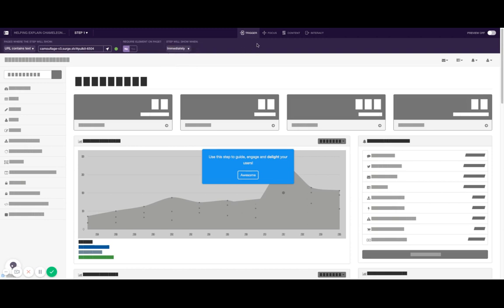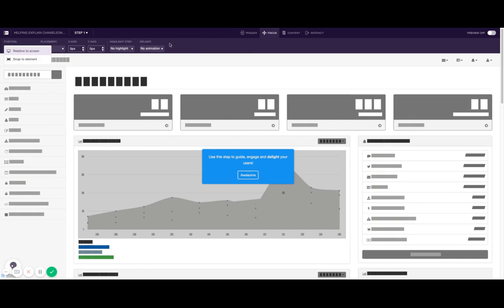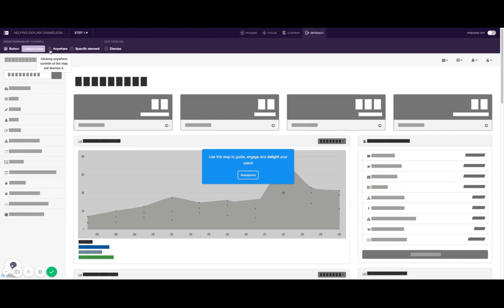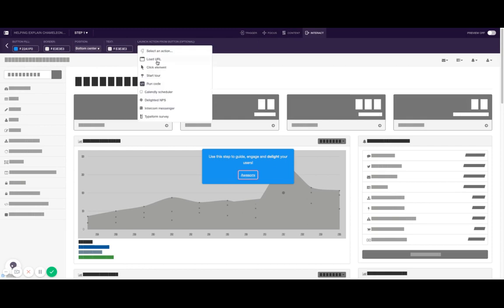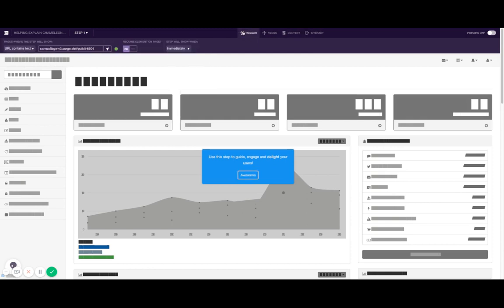There are other places where elements are also relevant. For example, if you snap the step to be positioned next to an element, or when configuring a button action, you can fire a click on the element. There are multiple places where elements are relevant.